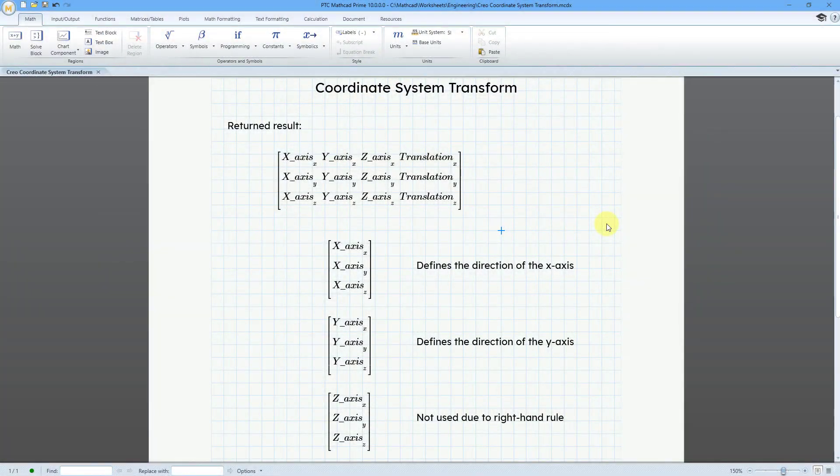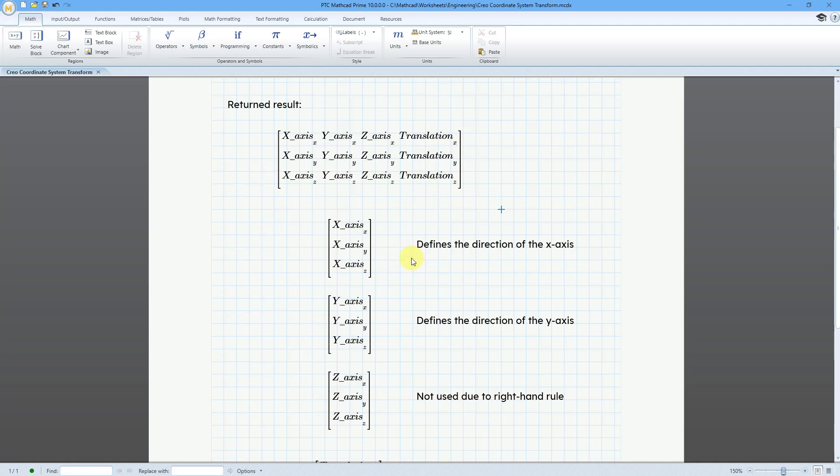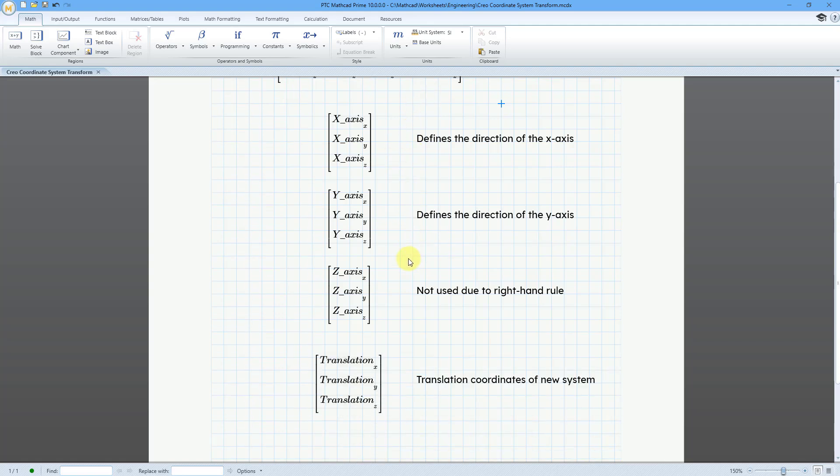Okay, like I mentioned, we get a matrix that is returned, it's essentially 12 different values in here. And so the first column, it has three numbers, and this defines the direction of the X axis. And then in the second column, that defines the direction of the Y axis. And this third column here, it technically defines the direction of the Z axis, but really the Z axis is determined by the right hand rule. So this third column is not used. And the fourth column, that is the translation from the first coordinate system to the second coordinate system. Okay, let's jump back to Creo.